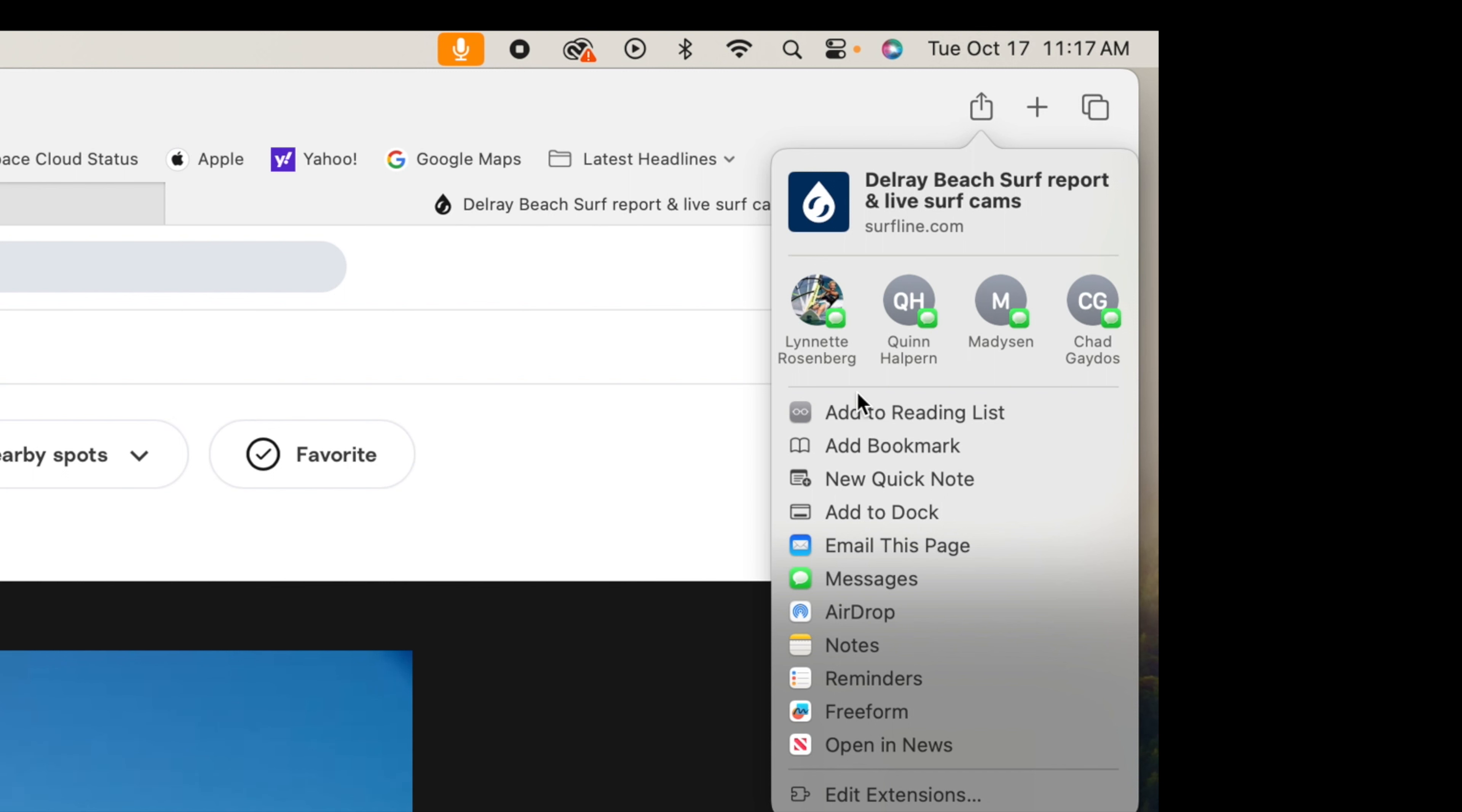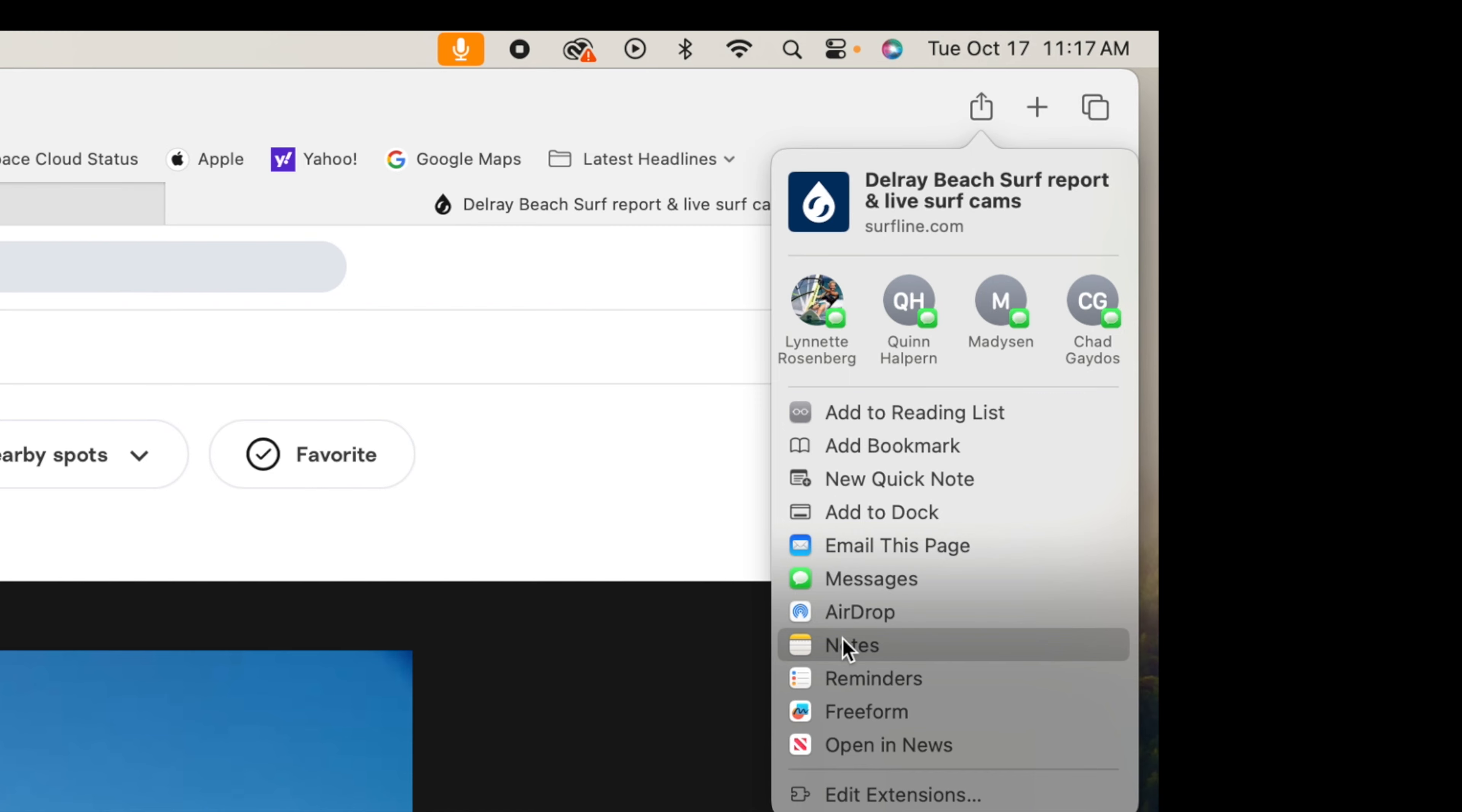Or if I want to, I could add it to a bookmark, add it to a reading list, email it, message it, airdrop it, or put it in notes. So it gives you a bunch of options here.